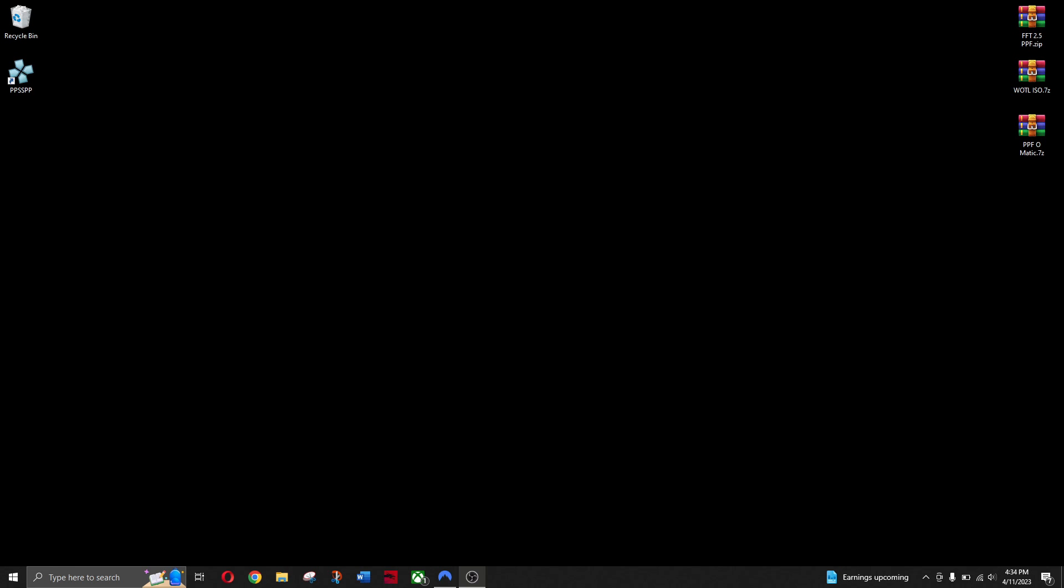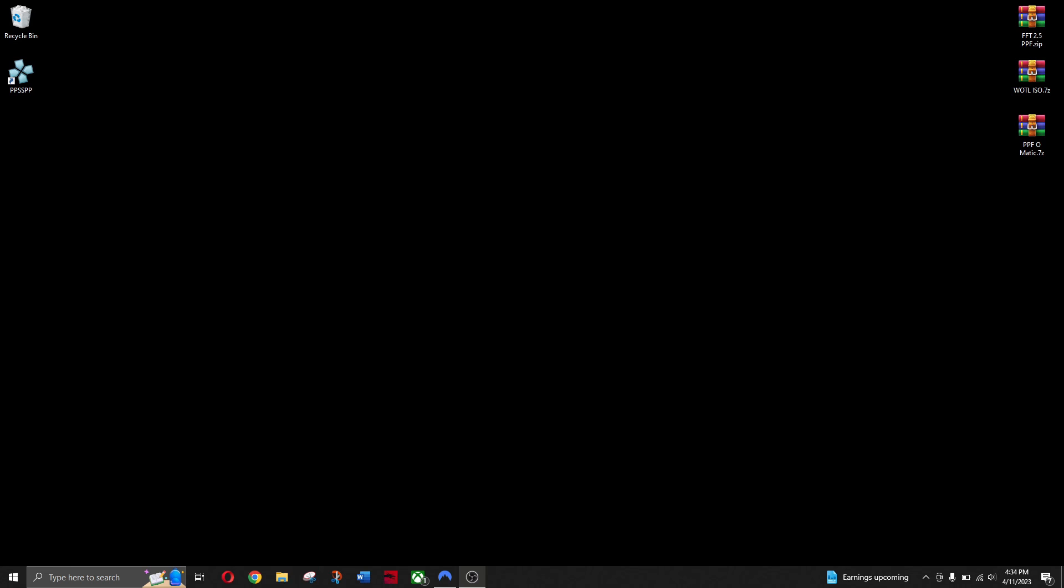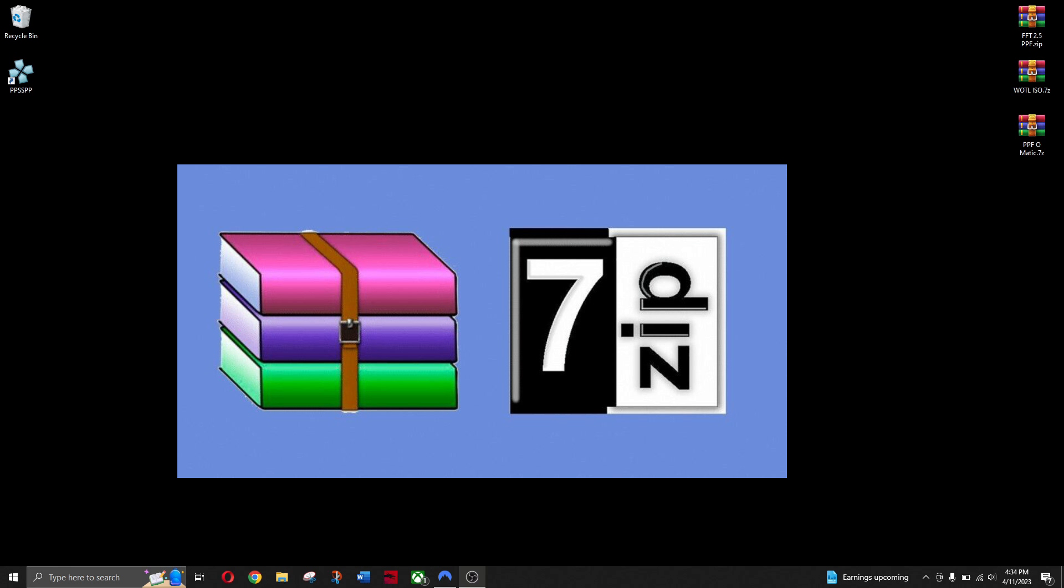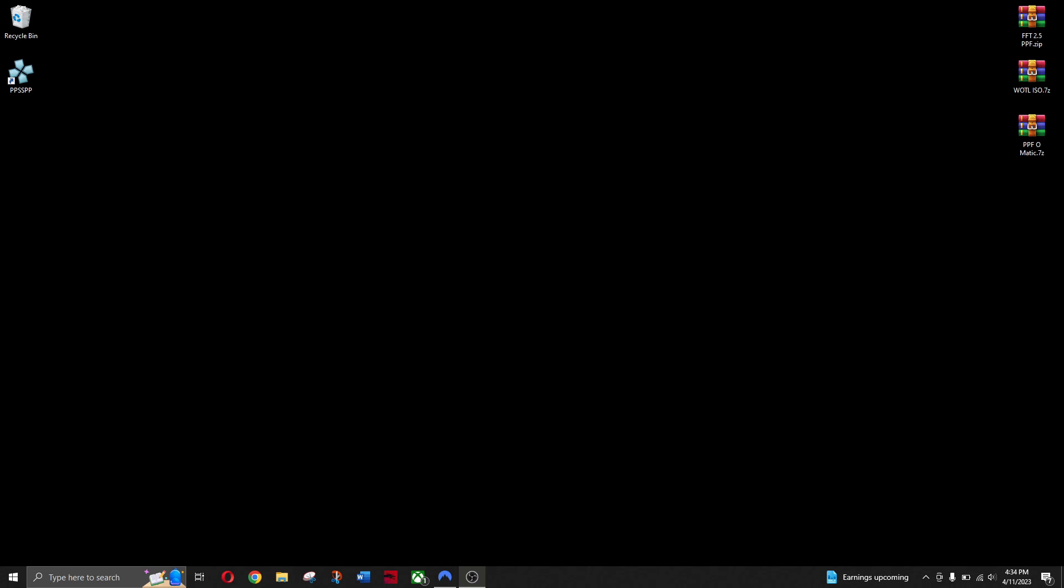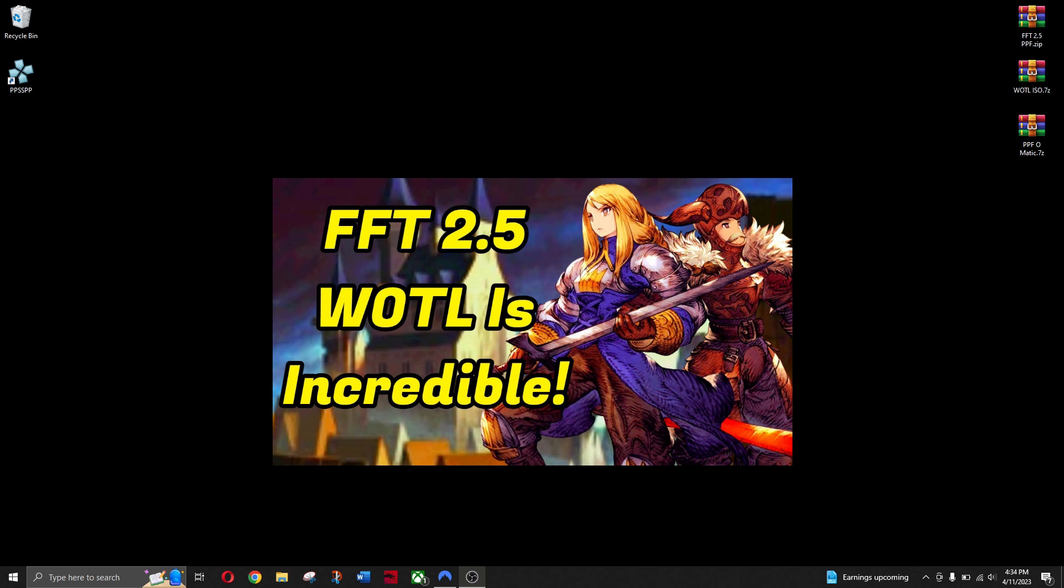You'll need an FFT ISO and its bin image file. Make sure it's new, unmodded, or without any patches. Then you need PPF-O-Matic, WinRAR or 7-zip to extract files, and a PPF file of the mod you want installed. We will be using FFT 2.5 or Tweak in this video example.